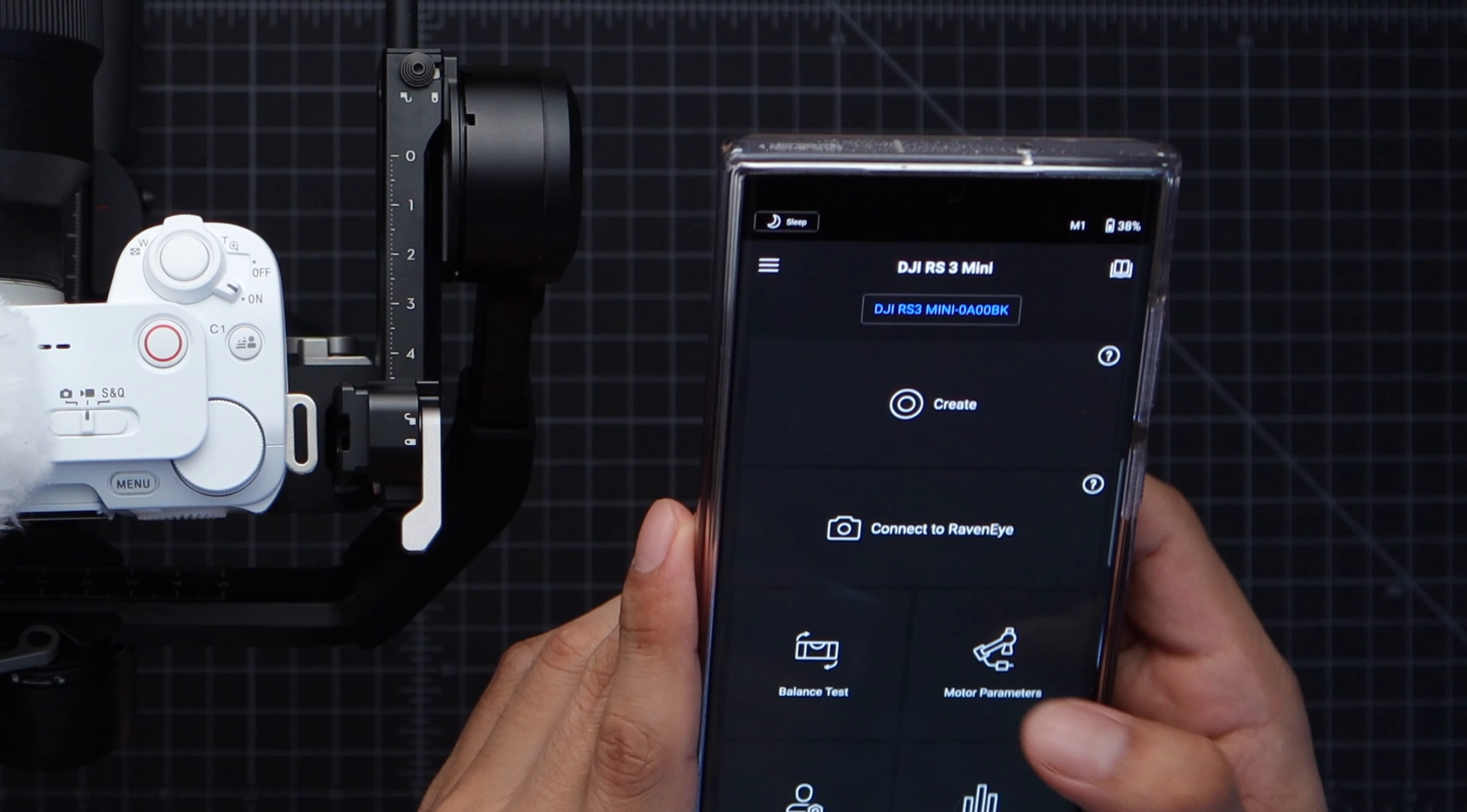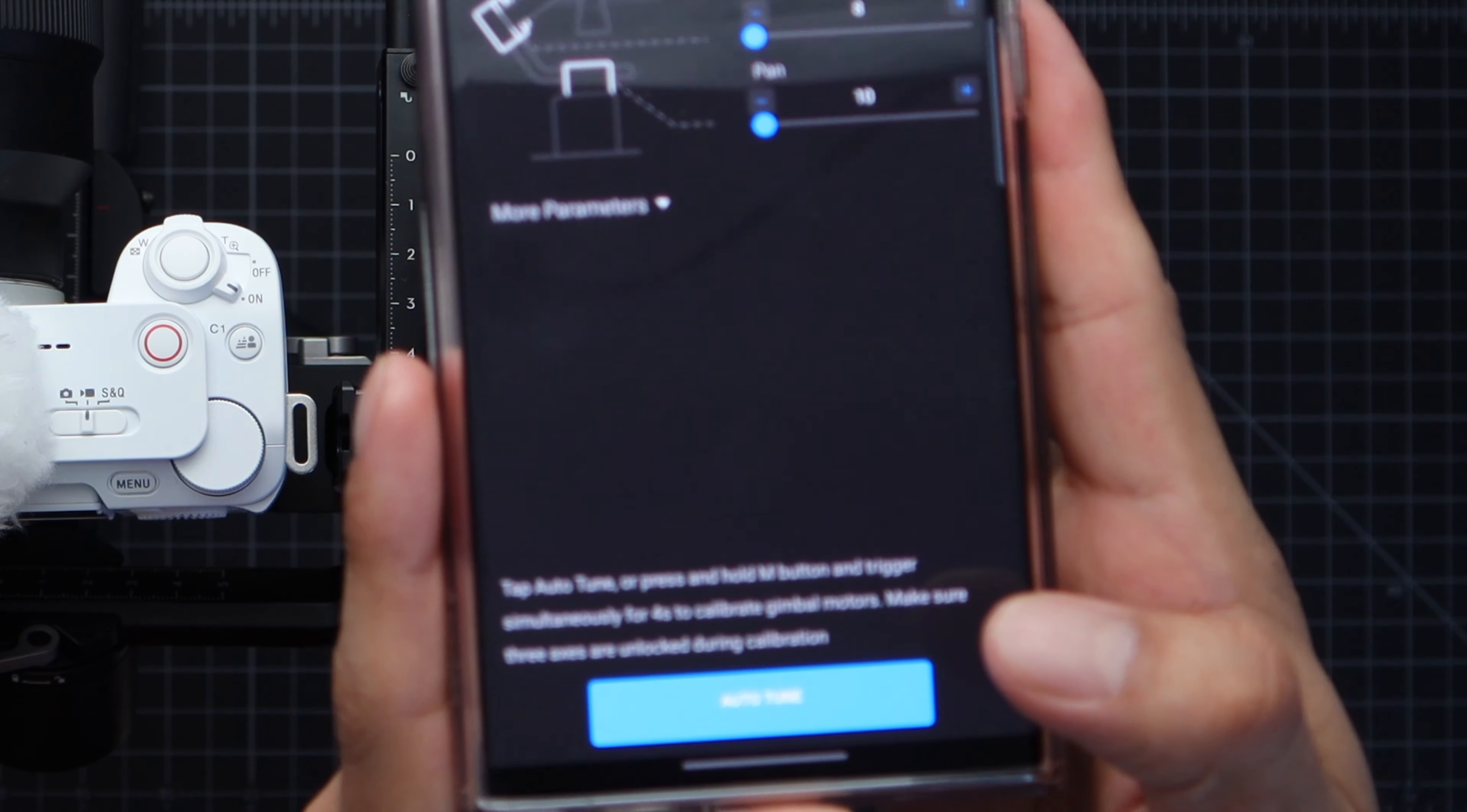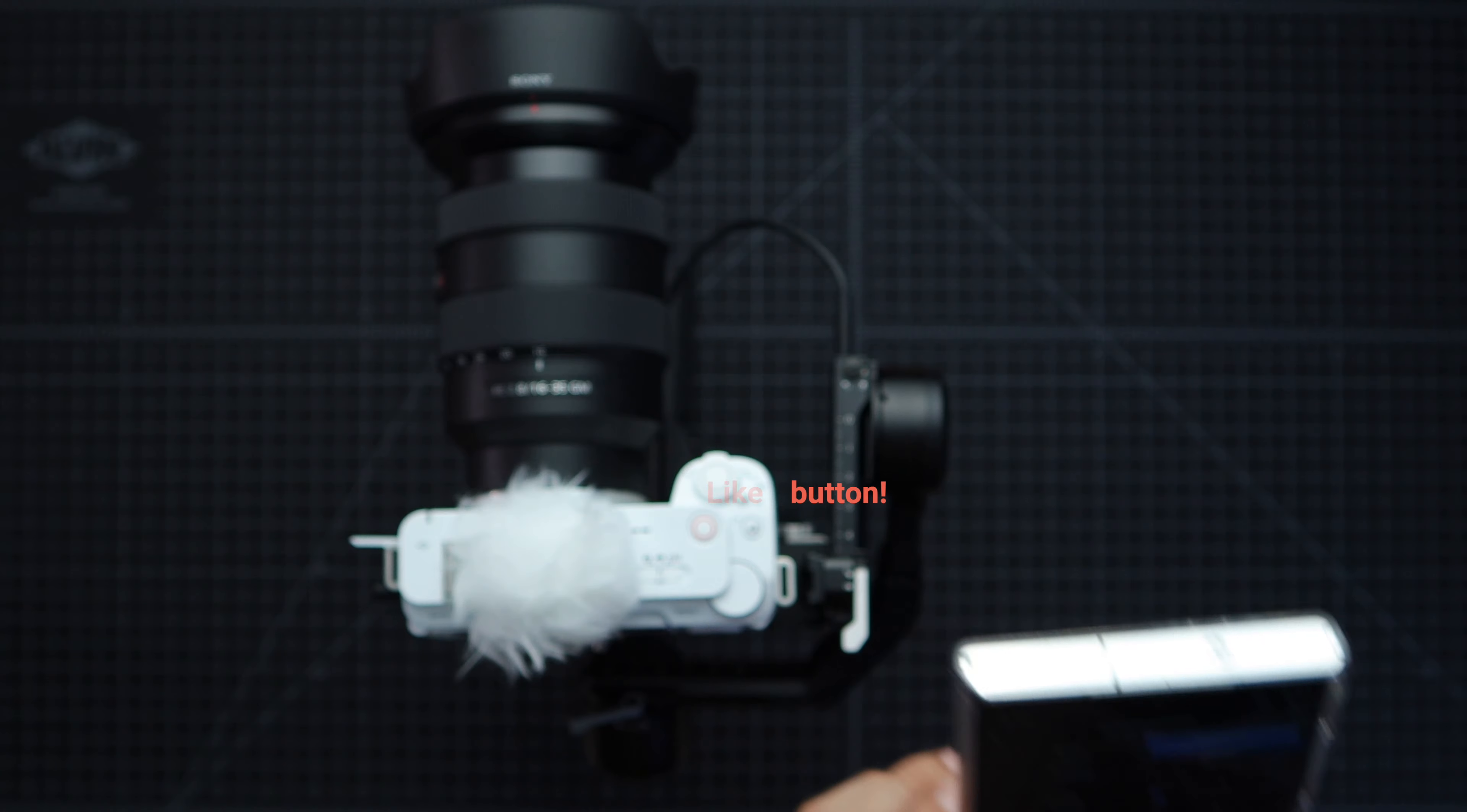Now let's run through the app real quick. Since we already done the balance test we can move over to motor parameters. We'll be working on the advanced tab. The basic tab only lets you change stiffness settings. So basically these settings deal with how the motor compensates for all the weight distribution. Before you let it auto tune you gotta make sure all the locks are unlocked. So once that's done go ahead and auto tune and it even tells you to unlock it again just in case.